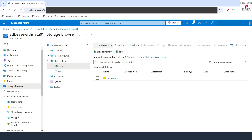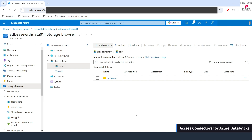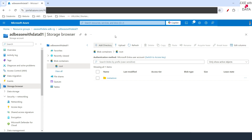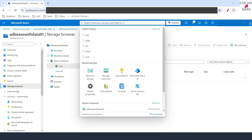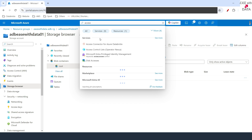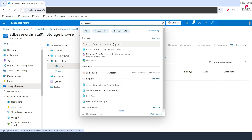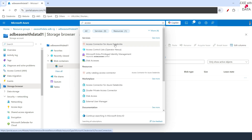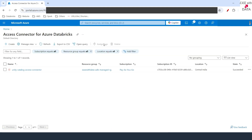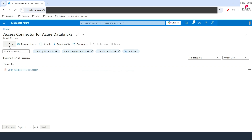Our storage account is all set up. Now, in order to provide Databricks access to this storage account, we need to create a connector. We'll go ahead and search for Access Connector. You can see Access Connector for Azure Databricks — this is the identity that Databricks will use to connect with our storage account. We'll select Access Connector for Azure Databricks and create a new one.